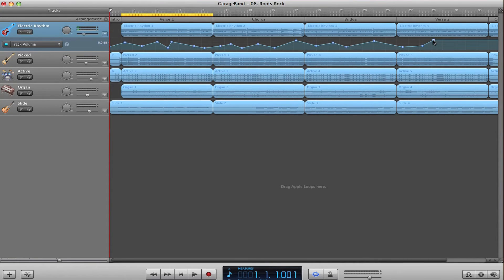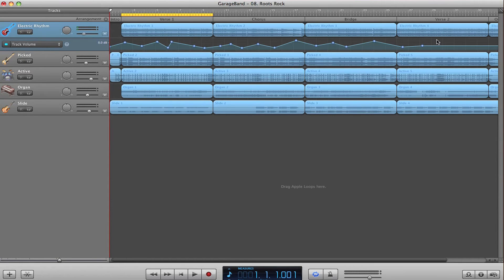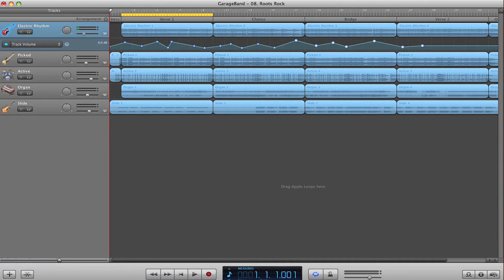If you ever want to delete a large amount of automation points that are right next to each other, you can click and drag in the automation track to select multiple points, and then delete those.